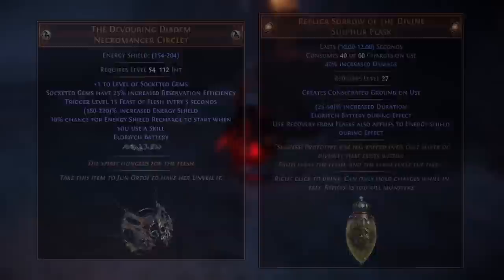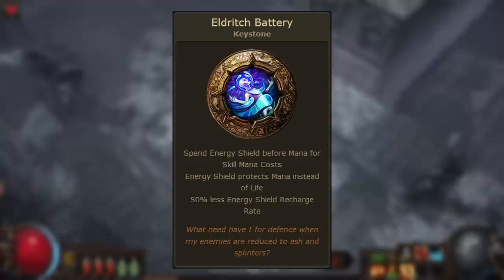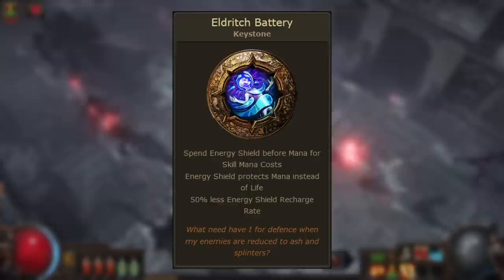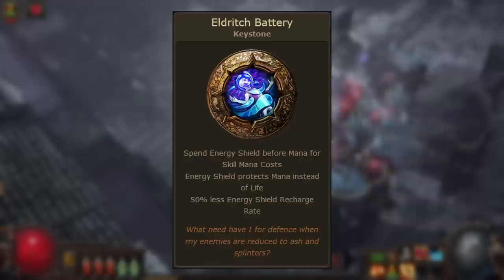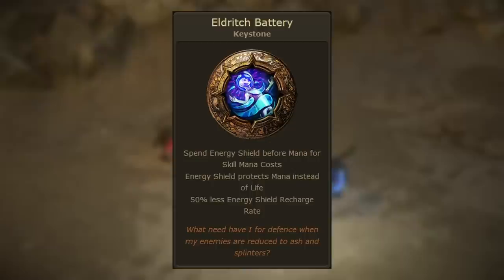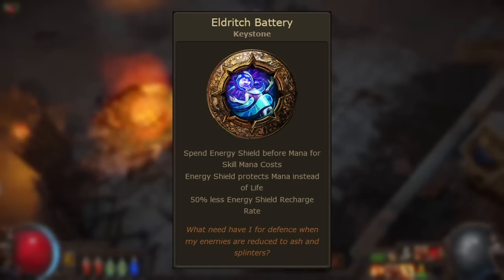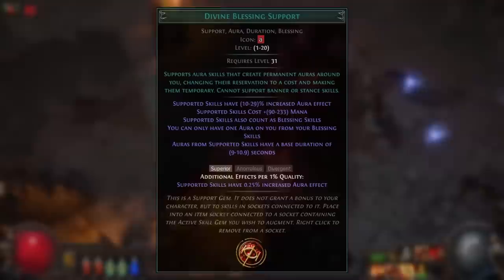Eldritch Battery is a keystone located at the top of the passive tree; it can also be acquired from the Devouring Diadem unique helmet and the Replica Sorrow of the Divine flask. Eldritch Battery causes your energy shield to protect your mana instead of life and makes your energy shield used as a resource for skill costs before mana. Because your energy shield is not taking any damage, you'll have energy shield recharge active all the time, so you can keep using your abilities.